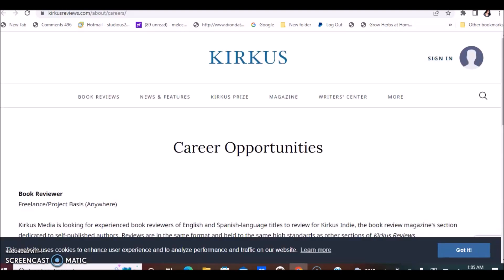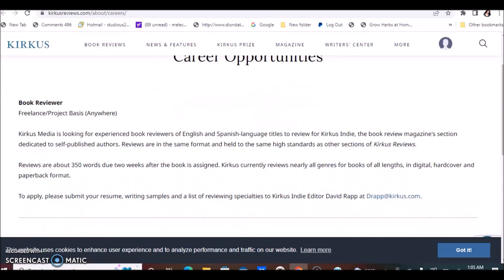The last company I want to share with you is Kirkus. This is pretty straightforward. They're always looking for freelance book reviewers. Kirkus is looking for experienced book reviewers of English and Spanish language titles to review for Kirkus Indie.